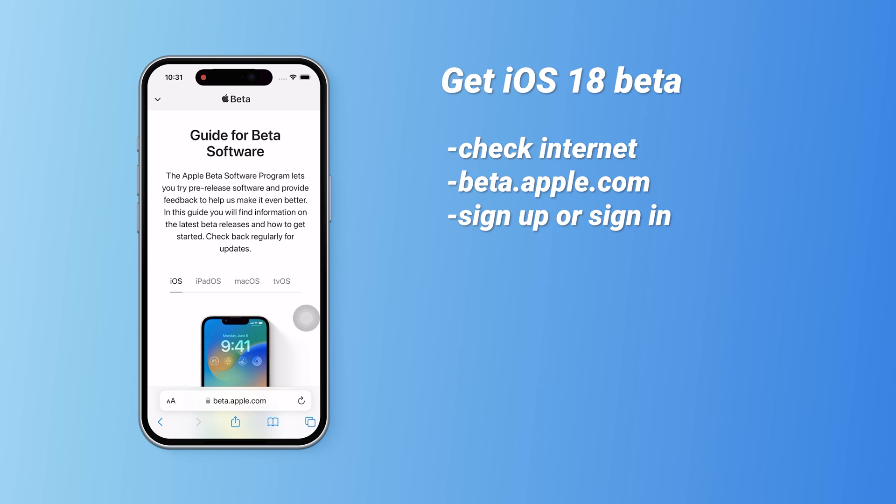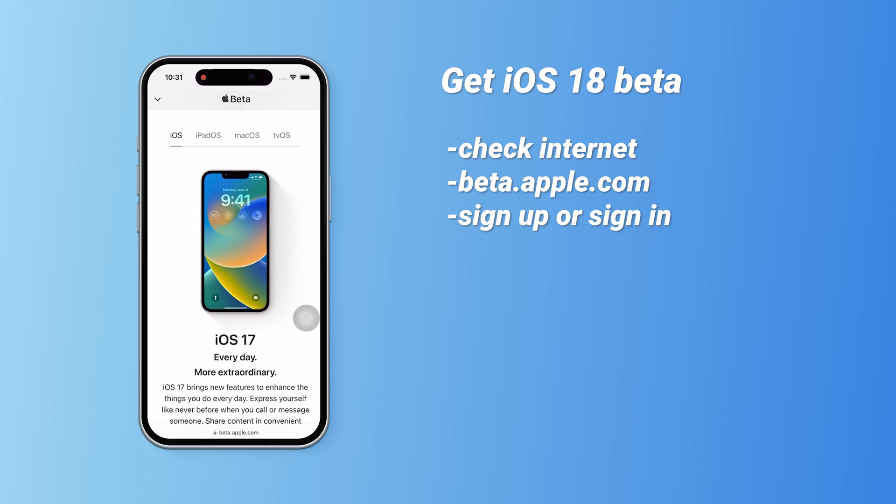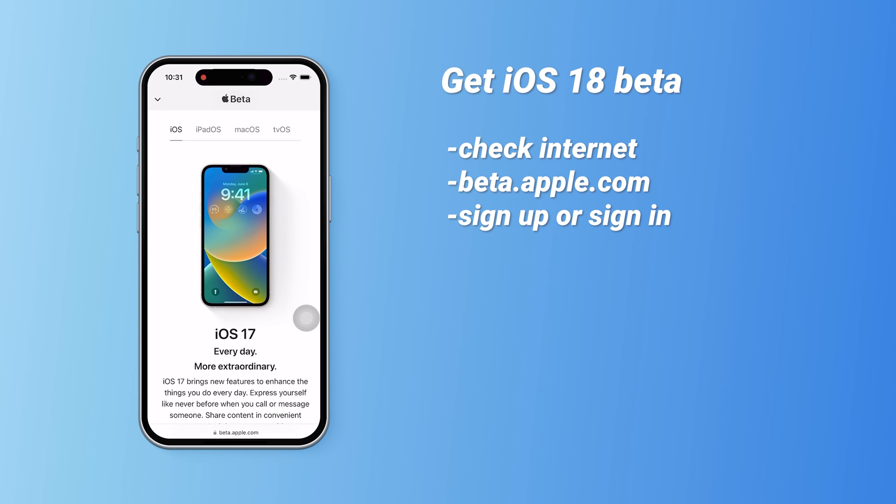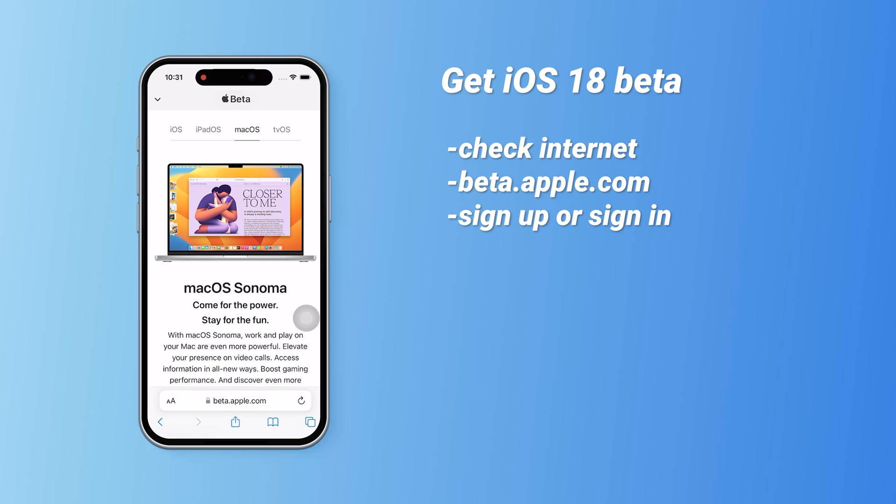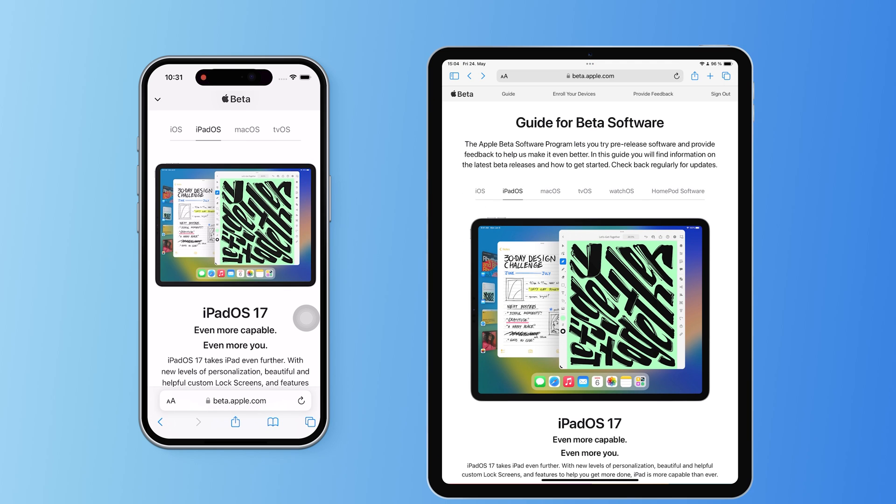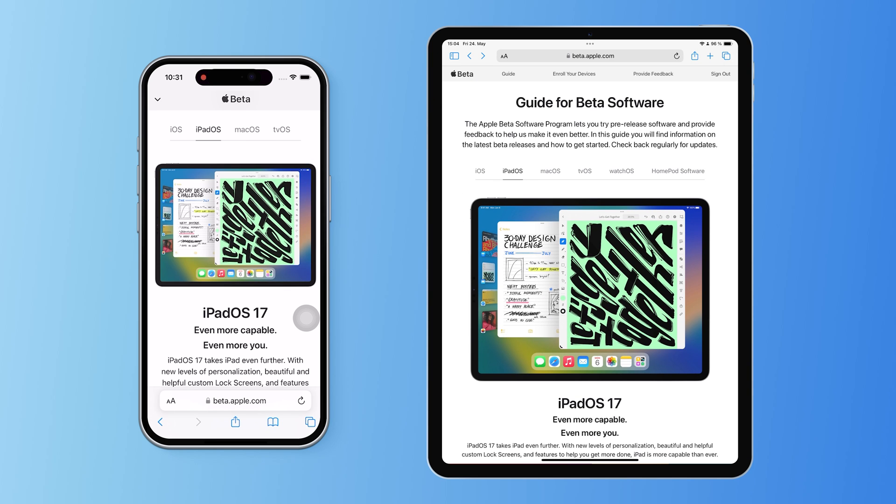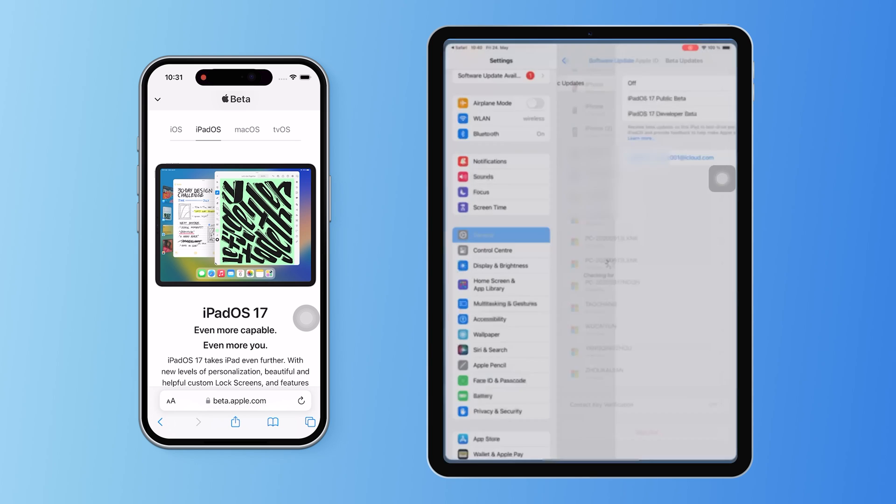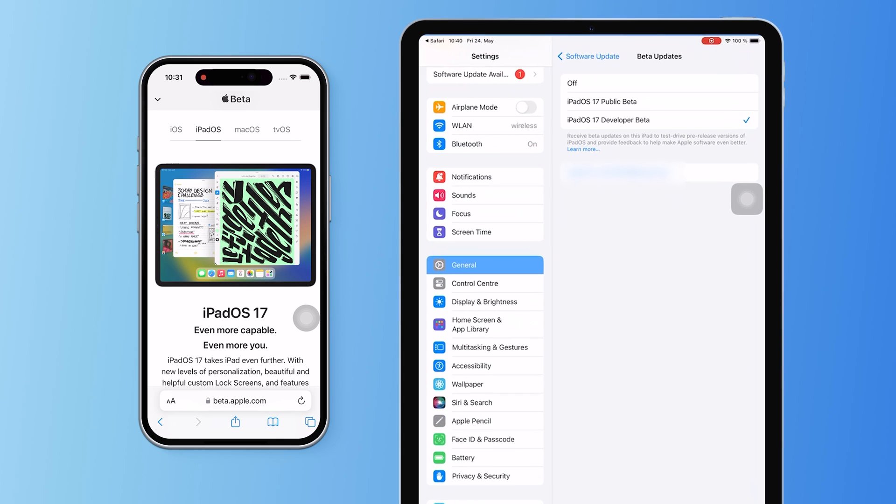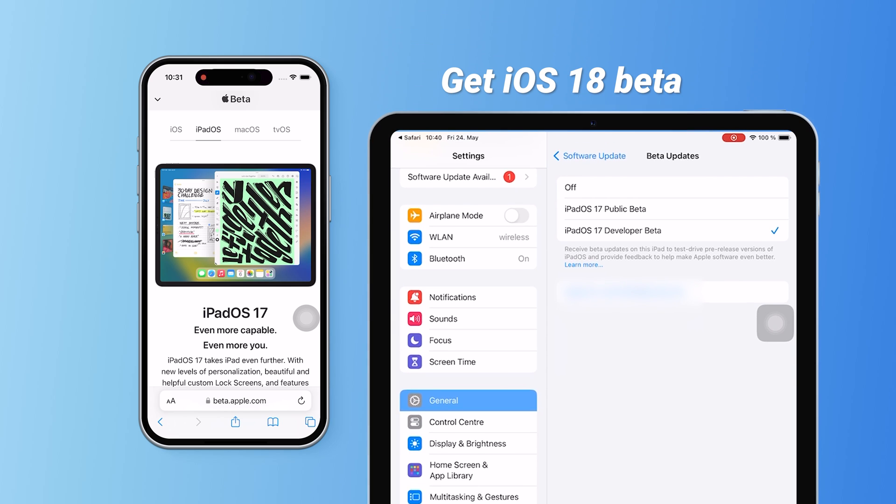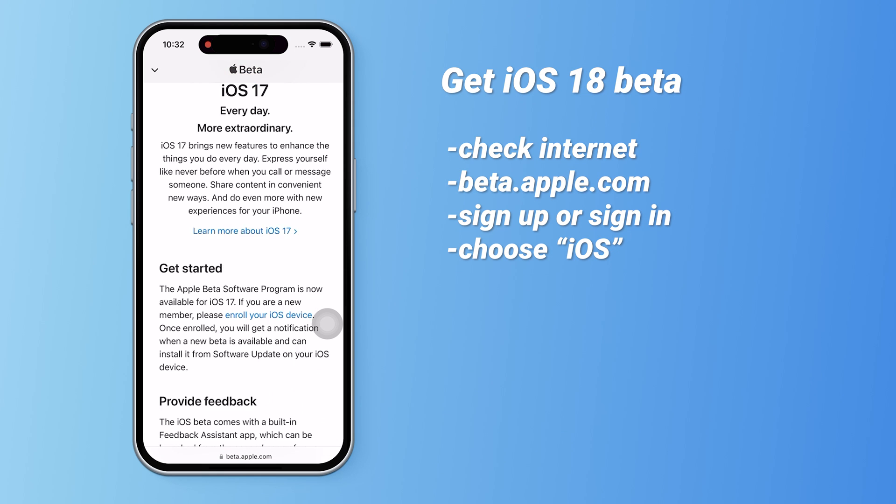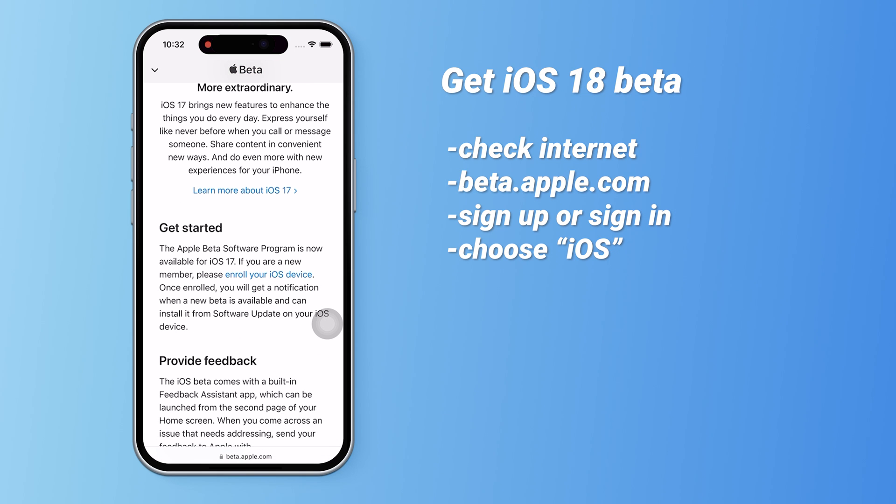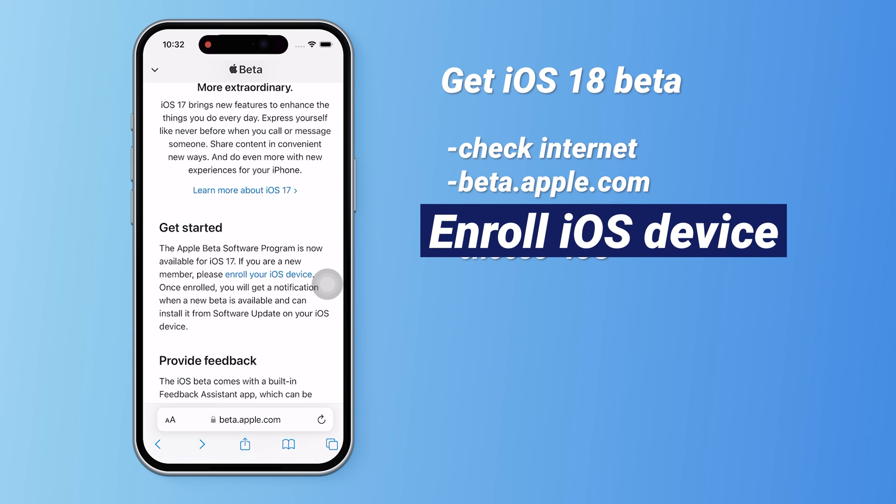Here, you can also download the beta versions of iPadOS, macOS, and tvOS. But since the iOS beta access is linked to your Apple ID, if you log into your iPad with the same Apple ID, the beta update option should automatically appear after the application. For iOS, scroll down to the Get Started section and click on Enroll your iOS device.